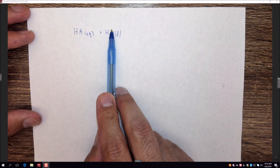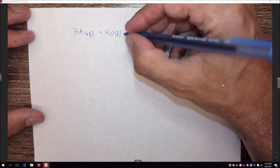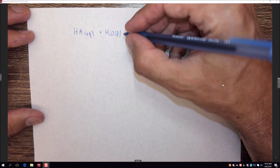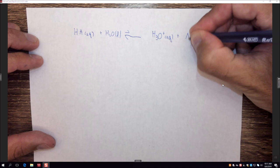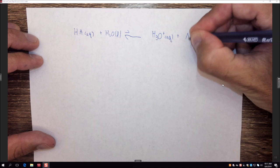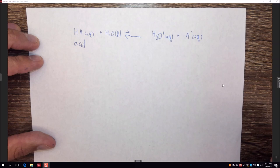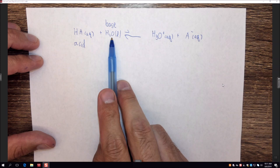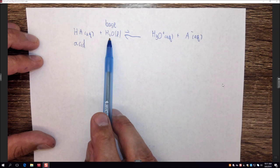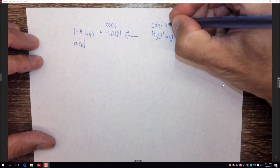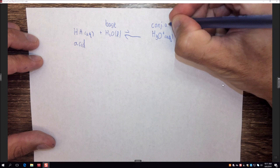Acids are proton donors, so HA will donate a proton to water, which acts as a base — a proton acceptor. We end up with an equilibrium reaction that strongly favors HA because it's a weak acid, producing H3O+ aqueous plus A- aqueous. HA donated its proton to water and acted as an acid; water acted as a base. After H2O gains a proton it becomes H3O+, which is the conjugate acid of the weak base water.